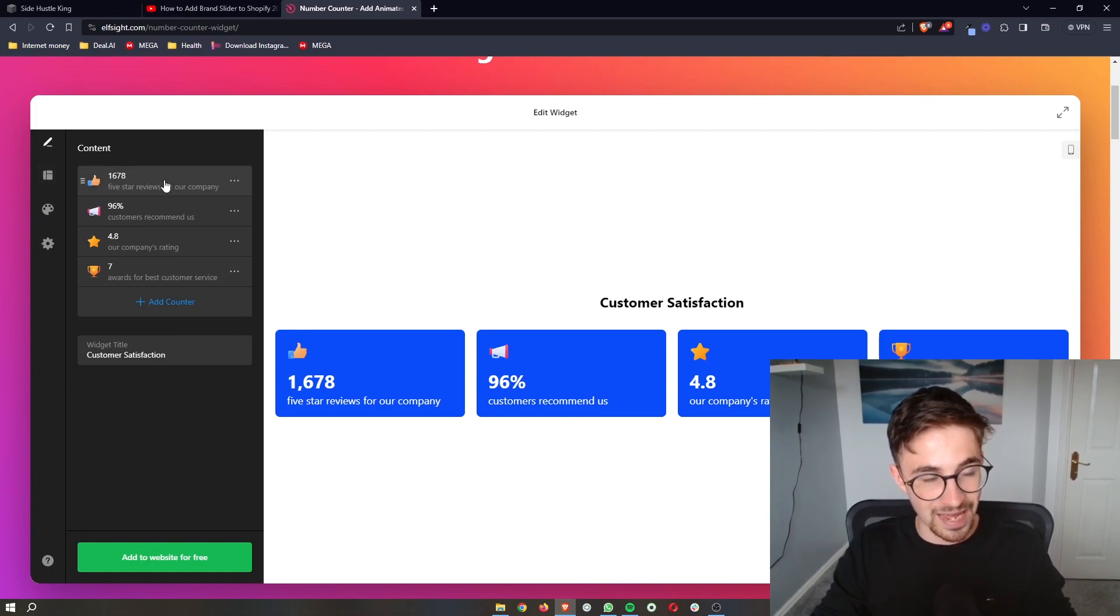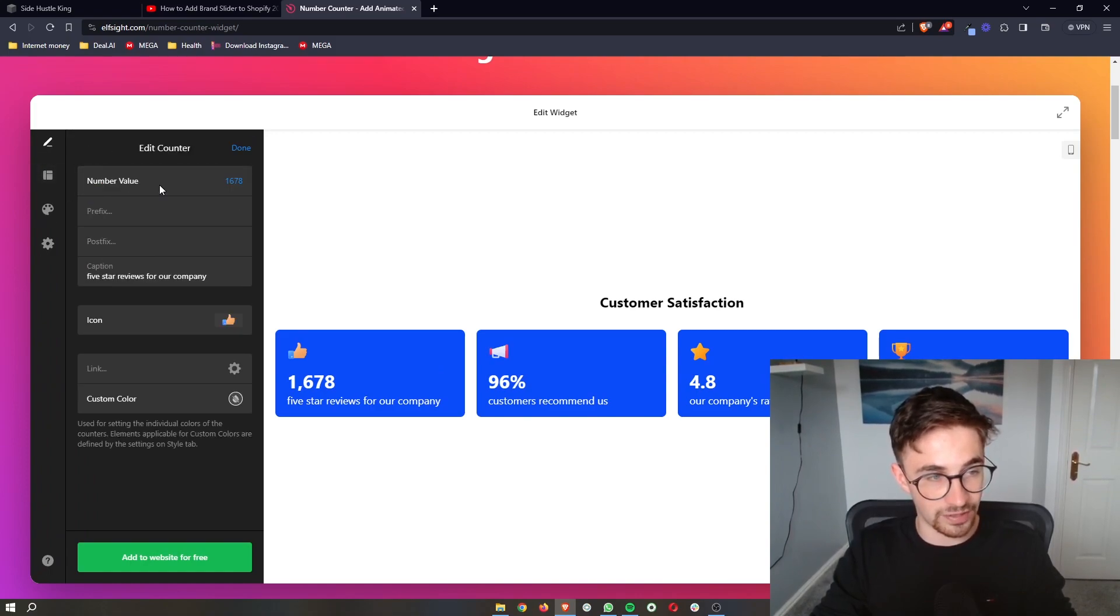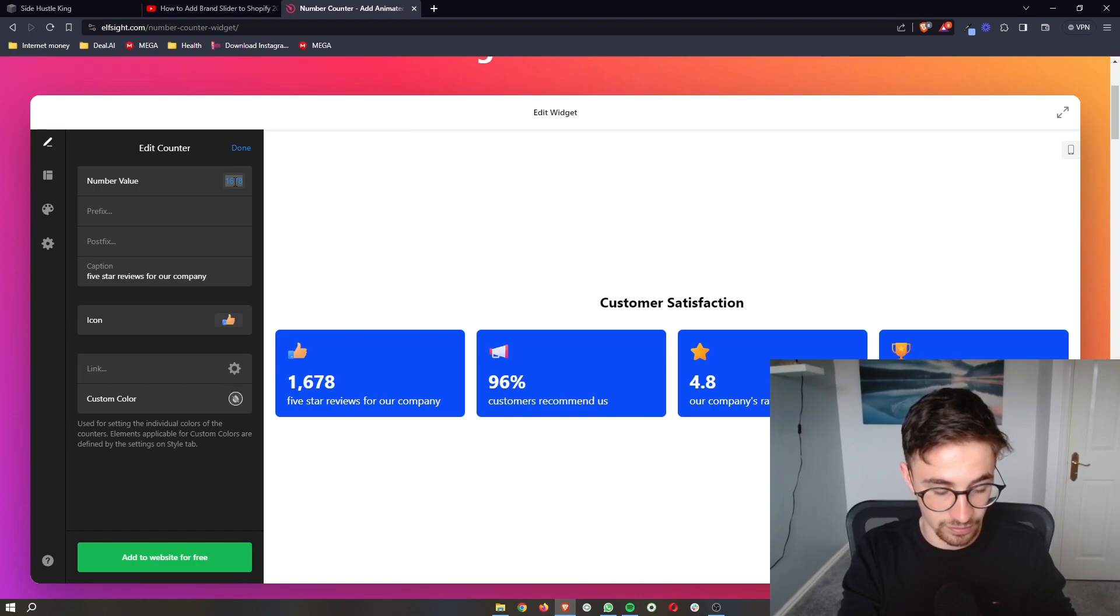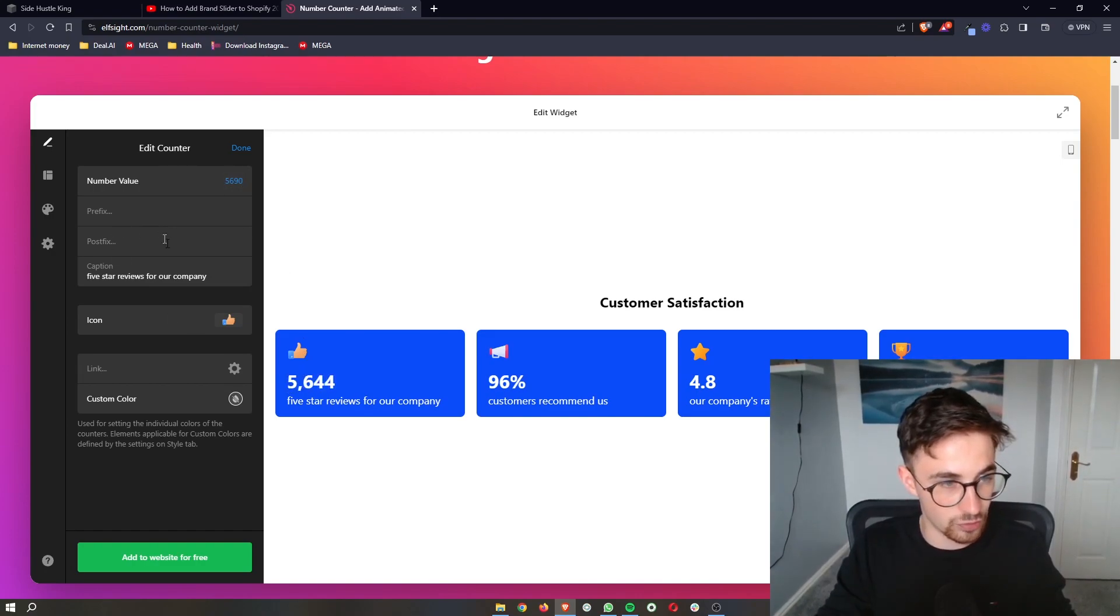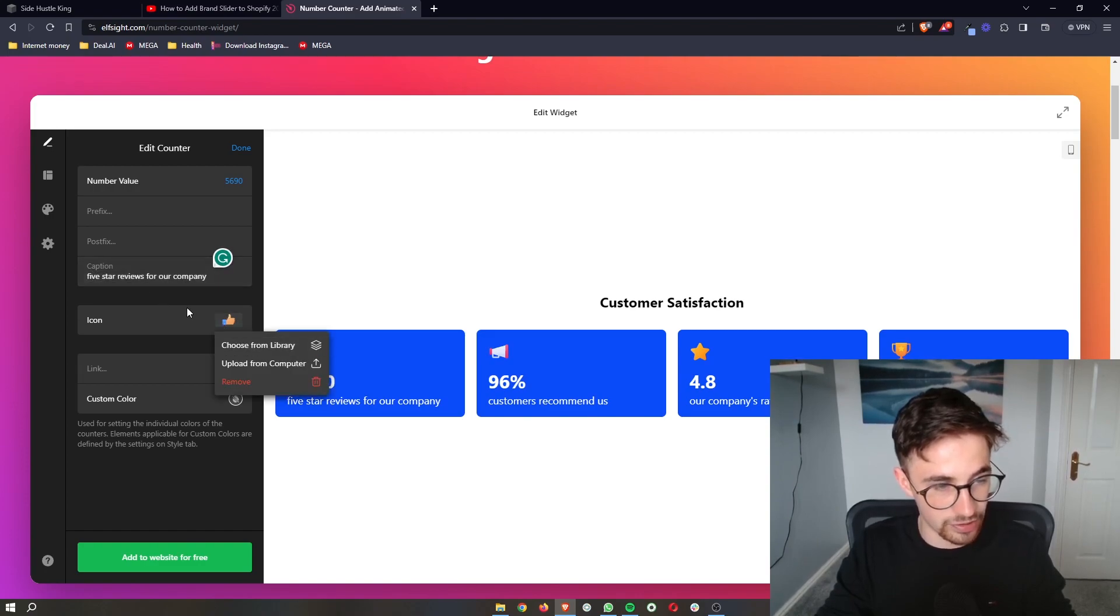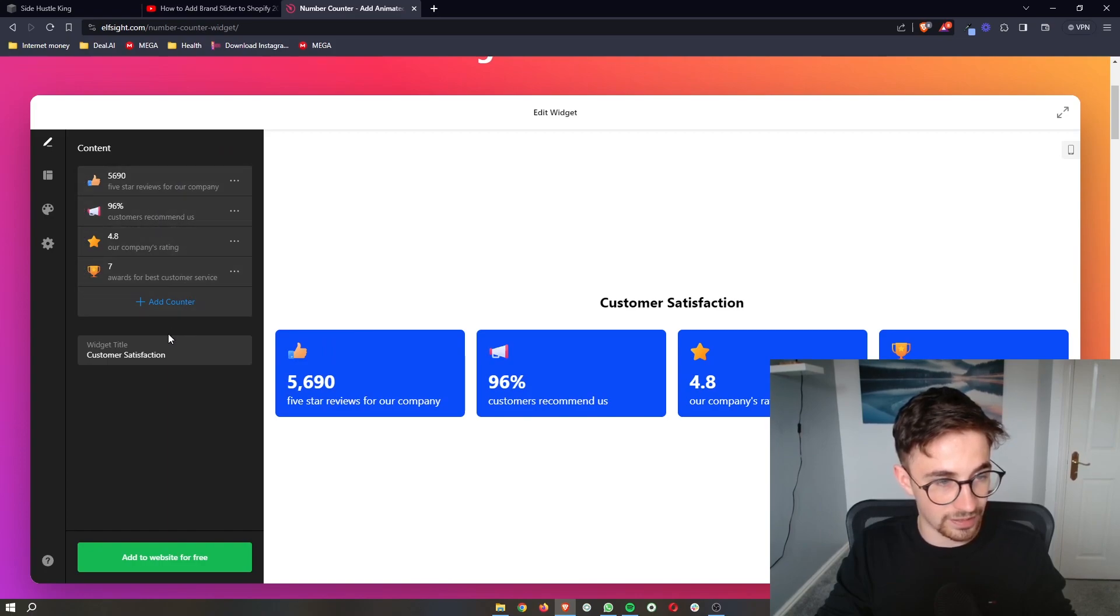We can then edit all of these. We can go into here, and we can say like 5,690 five-star reviews. You can change the caption as well. You can then change the icon right here, and everything like that.